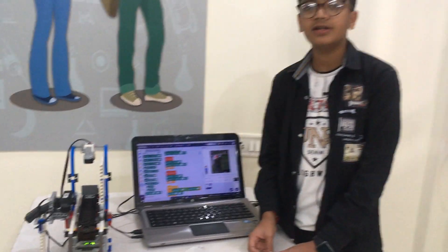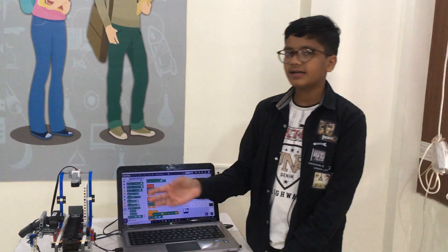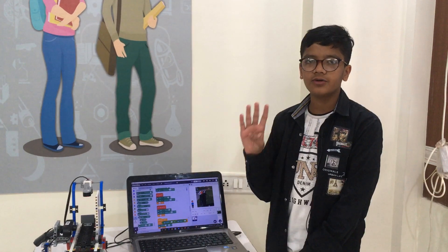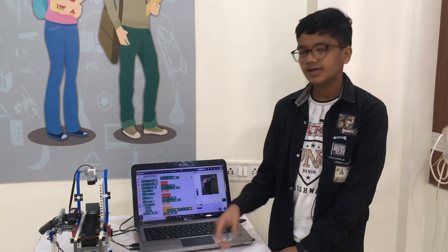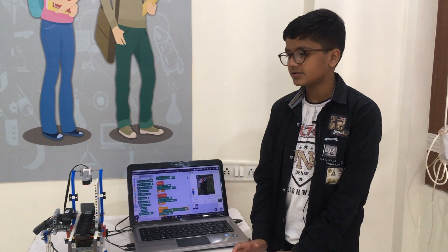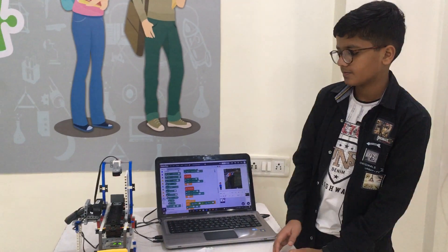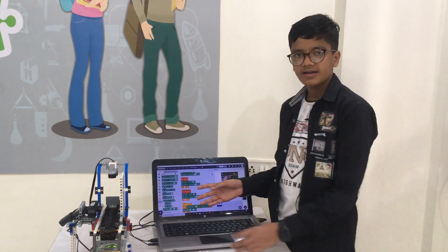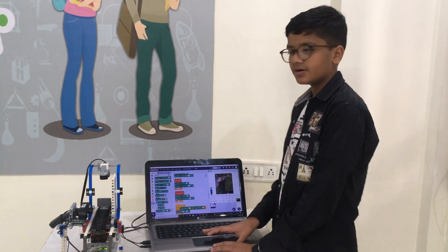I have used machine learning in the camera to detect four types of waste: paper, plastic, metal, and glass. Let's see how it works.